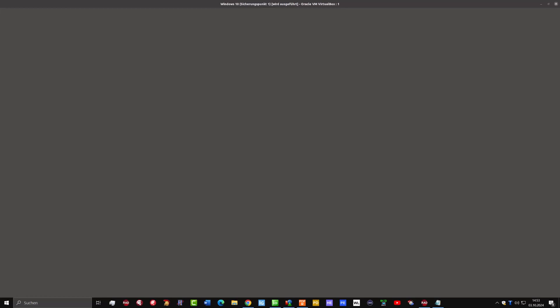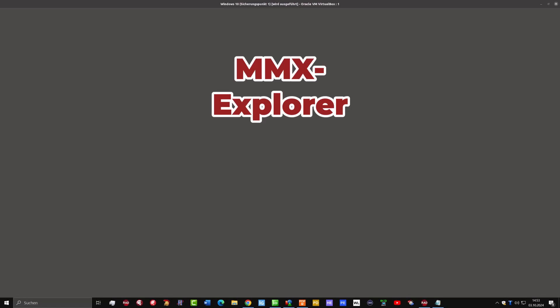Hello and welcome to my Delphi blog. Today we want to have a look at the MMX Explorer, a tool that helps to manage your Delphi source code.